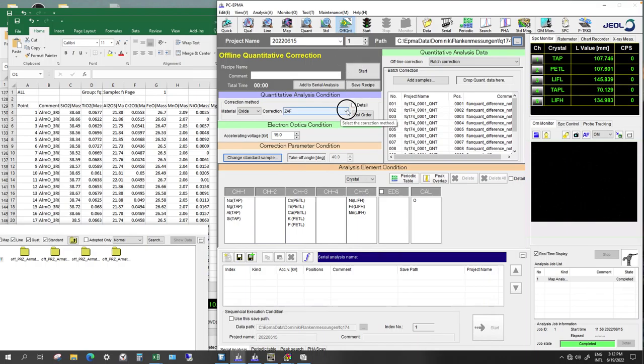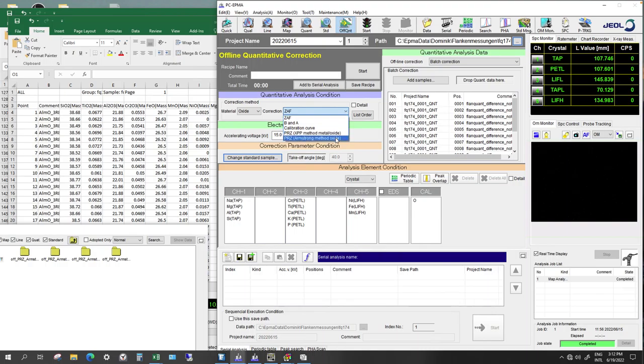So actually I always use Armstrong units. So it changes to Armstrong. So I think that is better.